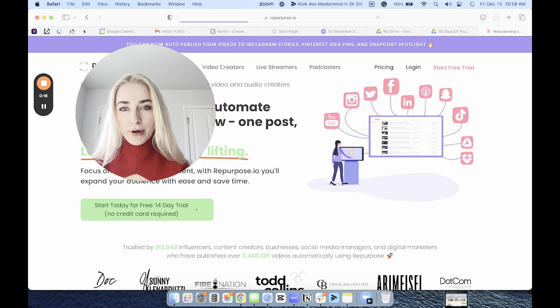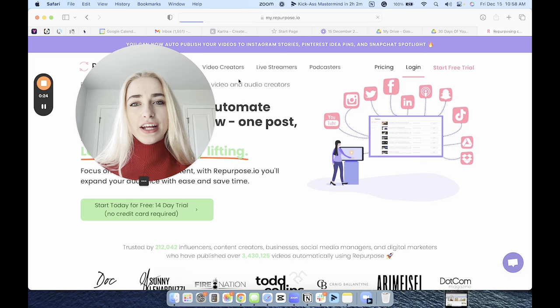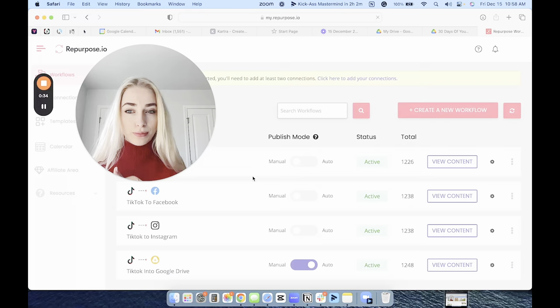The first website I love using is Repurpose.io, and I'll link a free two-week trial in the description. A lot of people make the mistake of having their TikTok content automatically download and automatically post to YouTube, which you can do, but I noticed horrible engagement when I set up this automation.